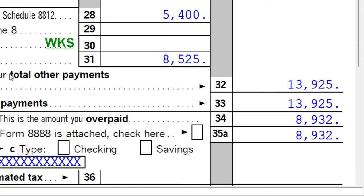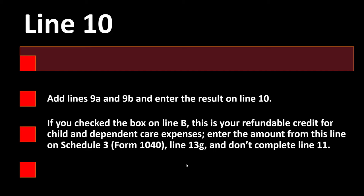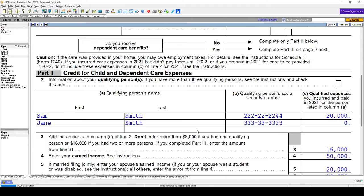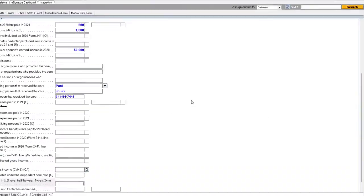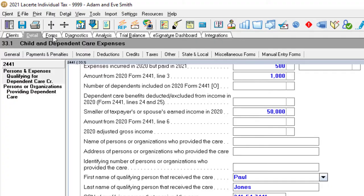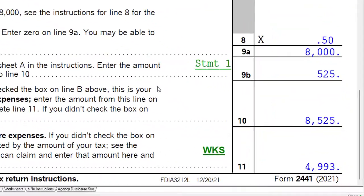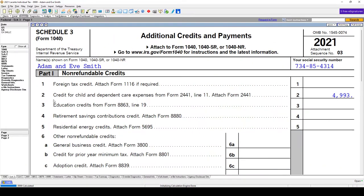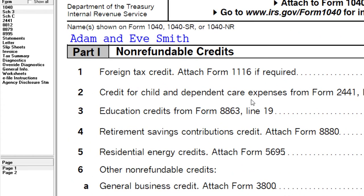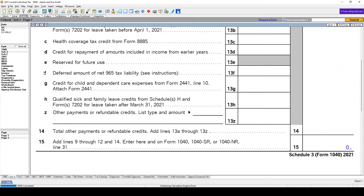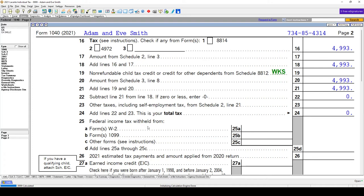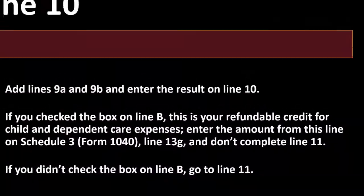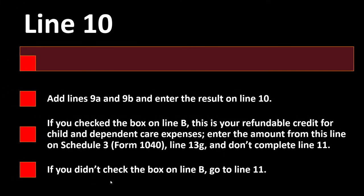If you didn't check box B, go to line 11 — that's the more unusual situation. If box B is unchecked, the amount is not all refundable. When pulled over to Schedule 3, it appears in the credit for child and dependent care expenses area at the top, as opposed to in the refundable portion. And when it pulls to Form 1040, it comes from the non-refundable credits area rather than from the refundable section below.